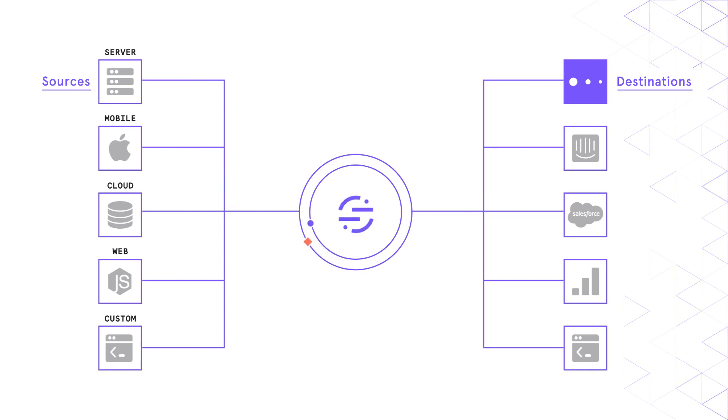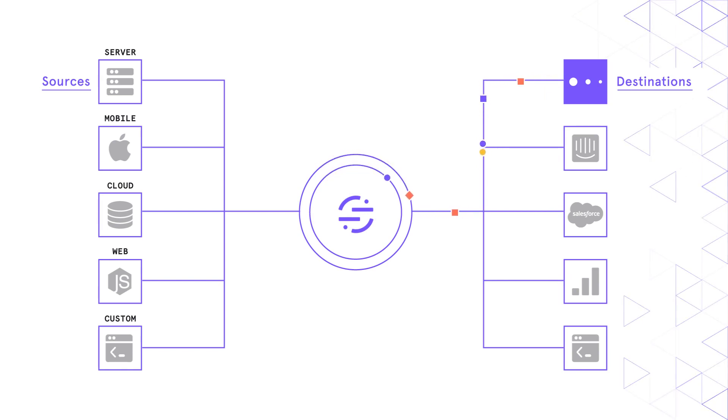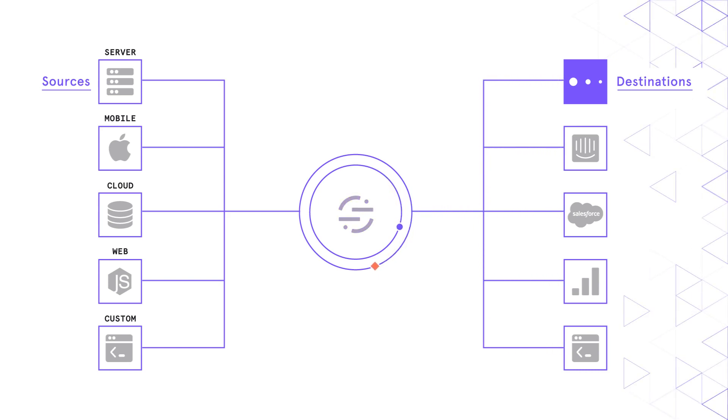With Segment as a customer data platform, Mixpanel is able to analyze the full customer journey, build detailed user cohorts for targeted marketing, and promote data-driven decision-making across the entire organization.